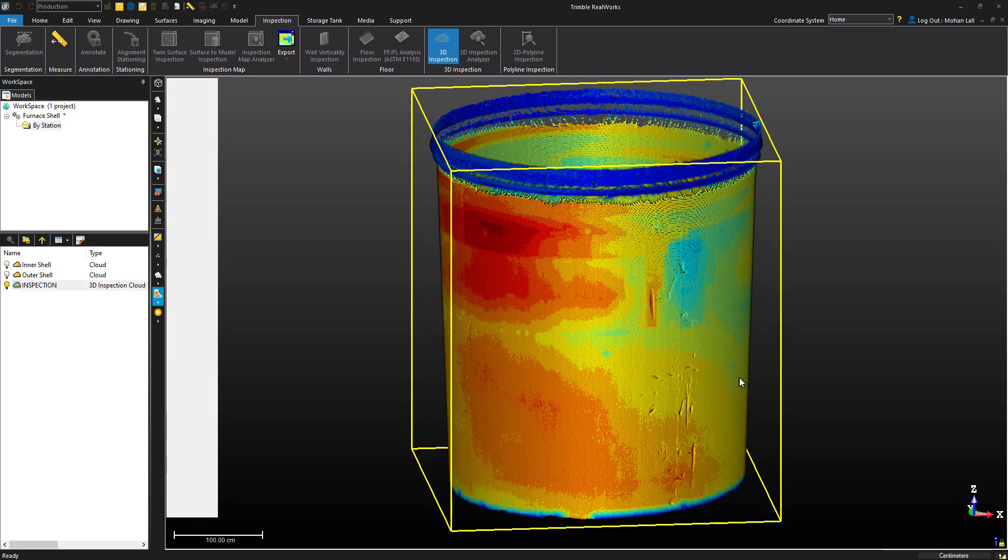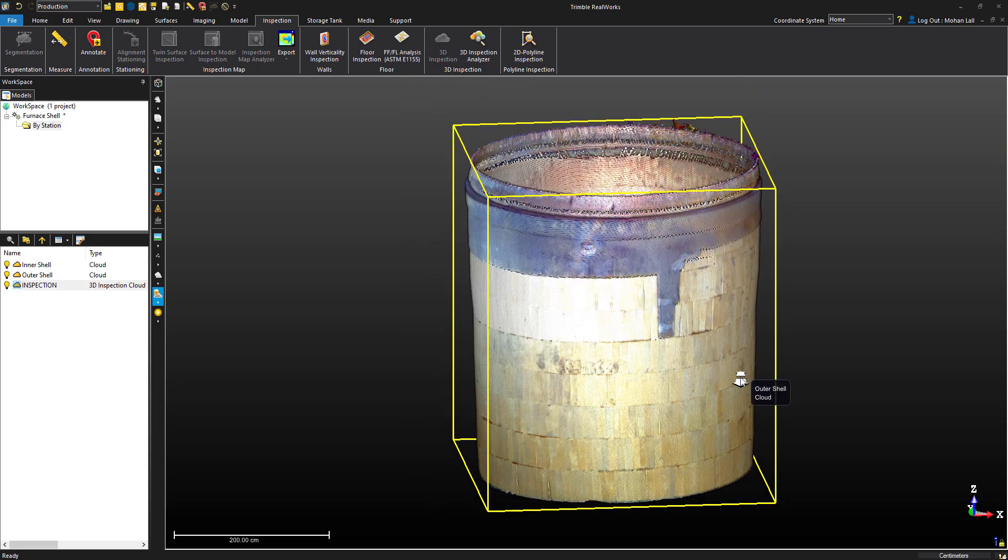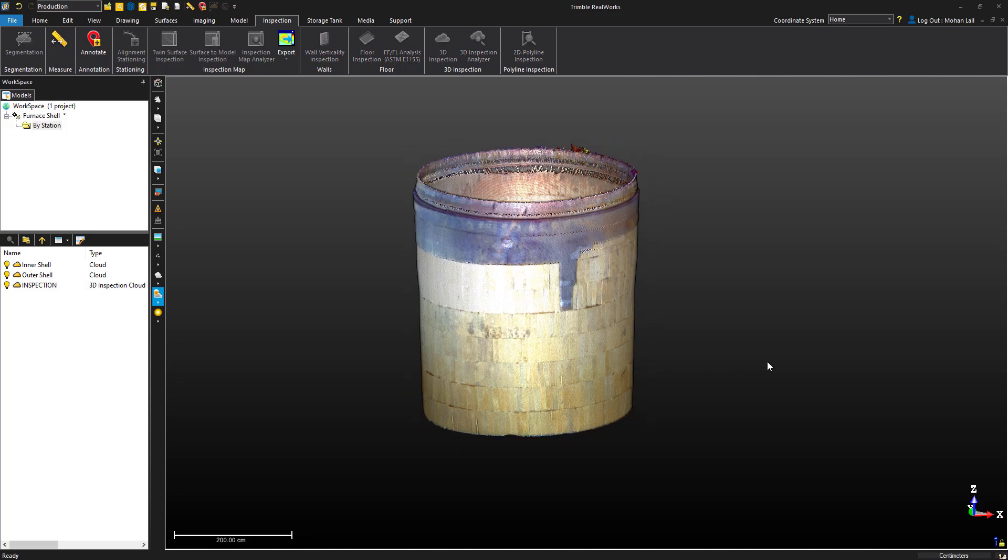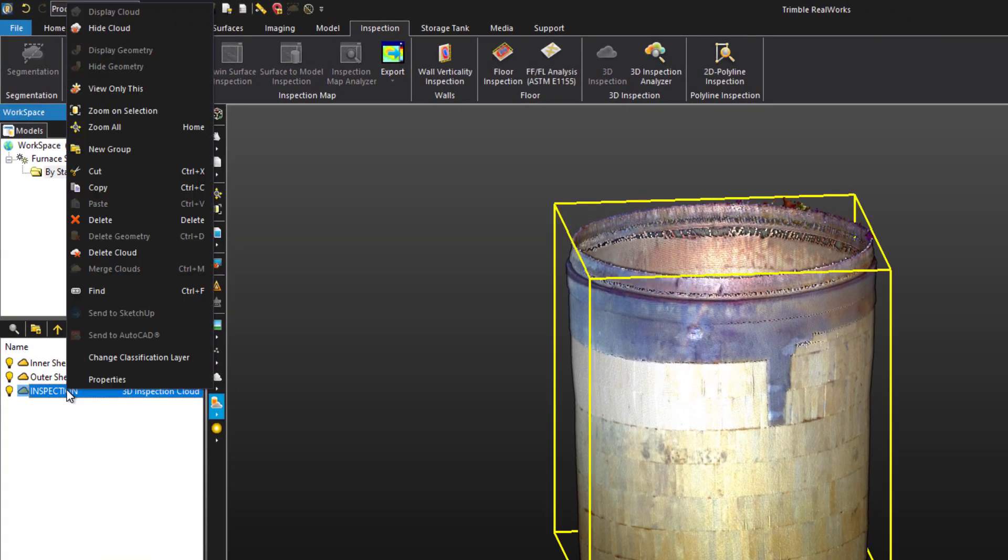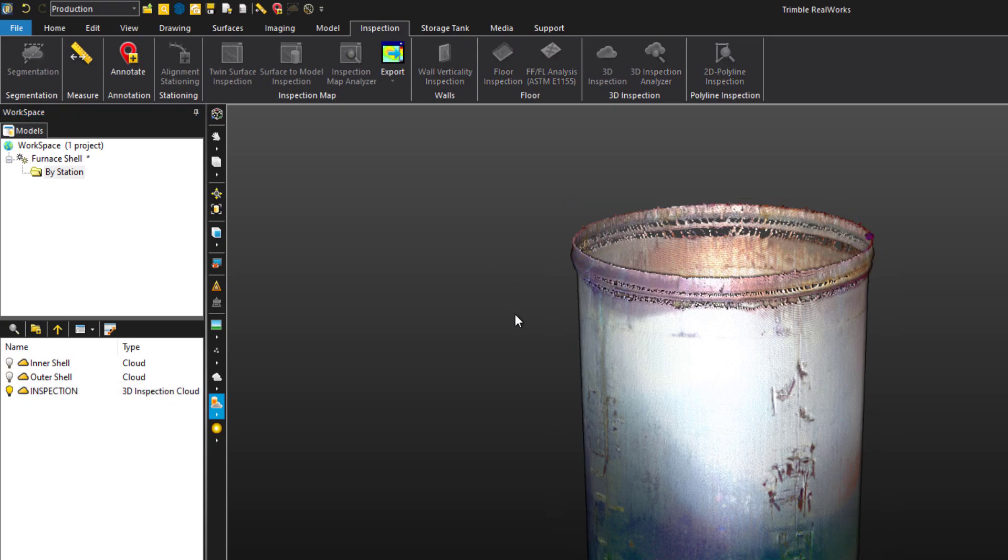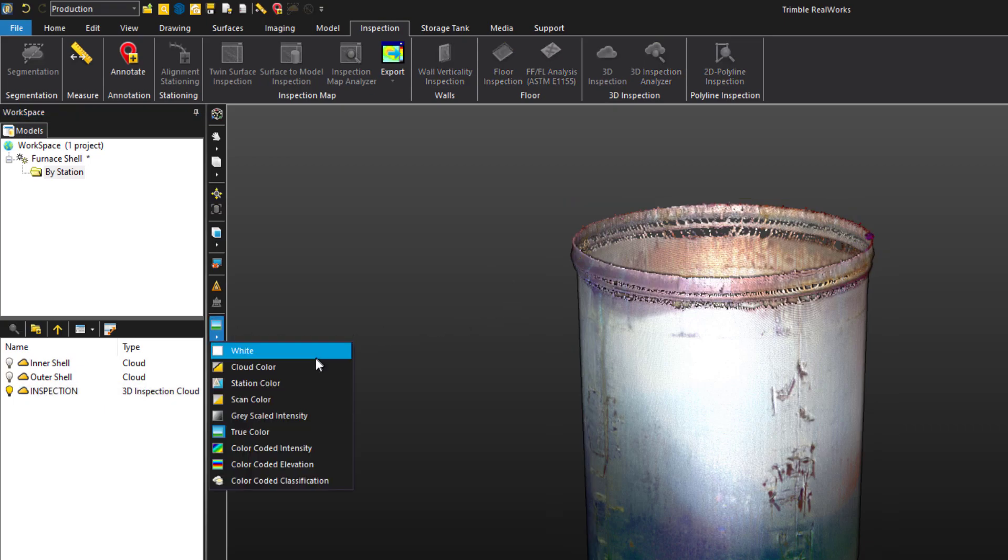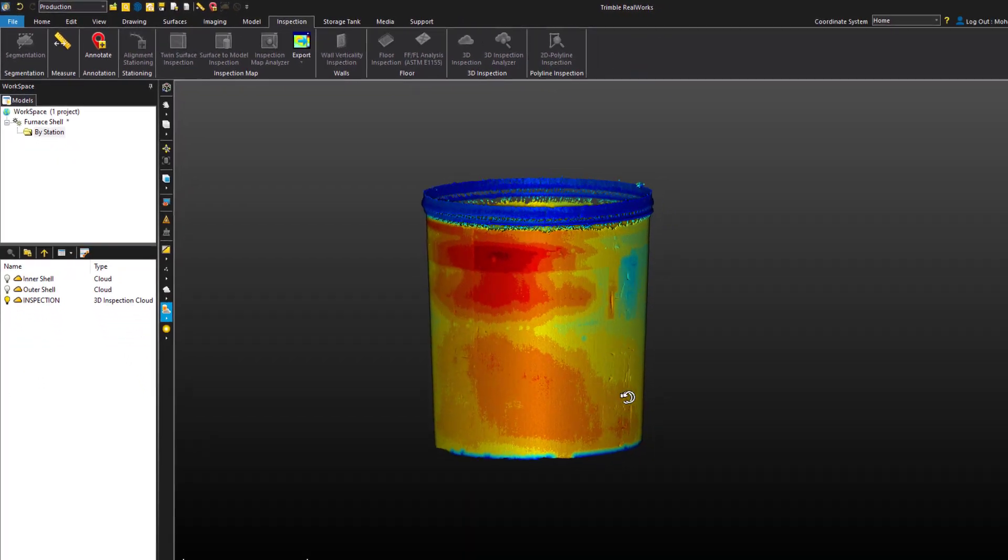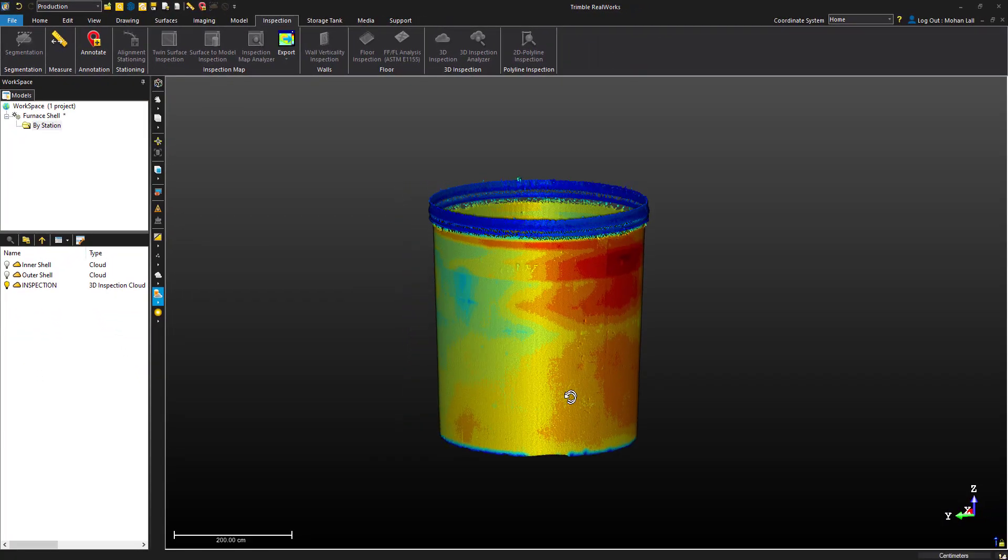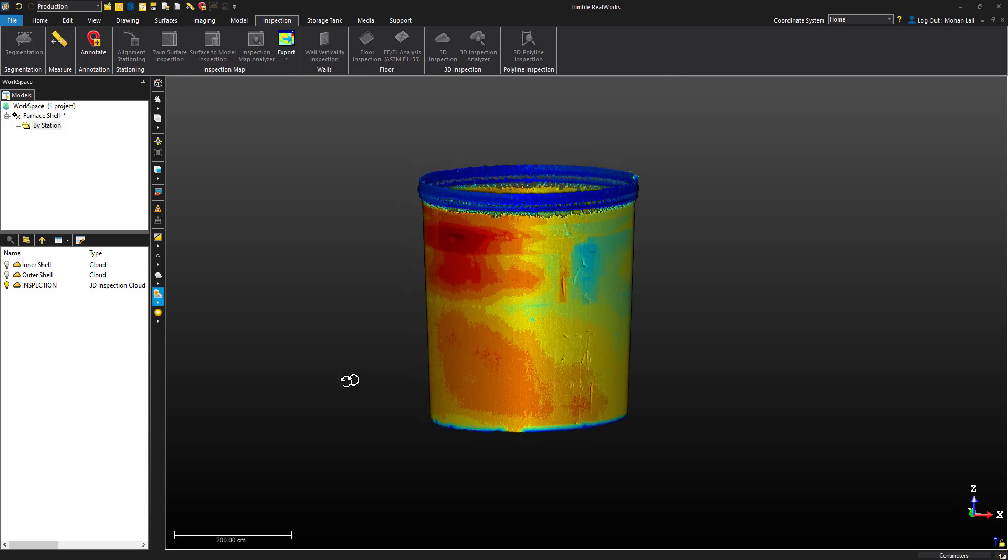Let's go ahead and create the inspection. When it finishes, you'll notice we're left with a normal point cloud again. Let's view only our inspection cloud and then change the cloud color option to cloud color. Now, we see the inspection heat map again and we're able to analyze that as part of the point cloud.